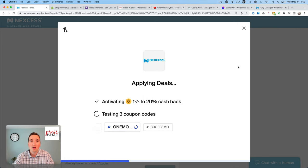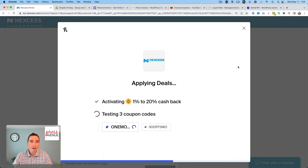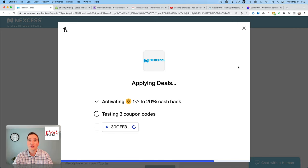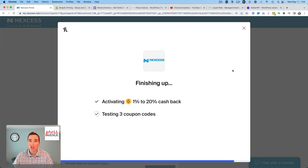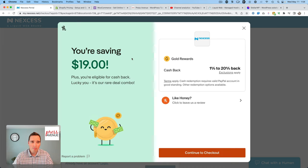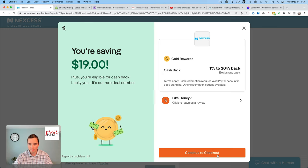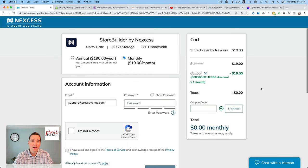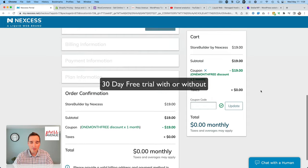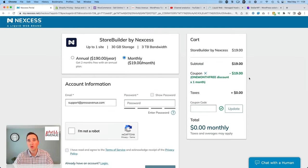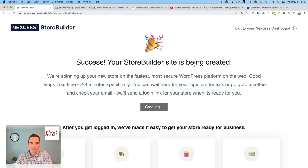I do have an affiliate link for this. So if it's helpful, I'll link it down below and in the video. It's pressavenue.com slash refer slash store builder. It'll basically let you support this channel without any additional cost to you. And I may or may not get a kickback based on when you sign up. So we're finishing up the coupons. And it says I saved 19 bucks. One month free discount. Oh, that's kind of nice. And I got that anyway because it's a 30 day discount. So I'm going to fill this out with my information. And I'm going to pause it.